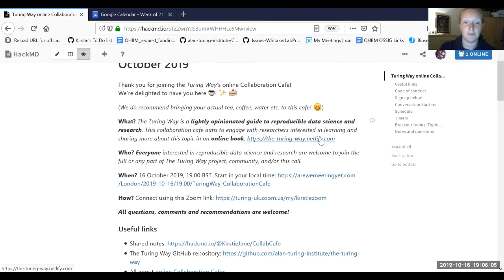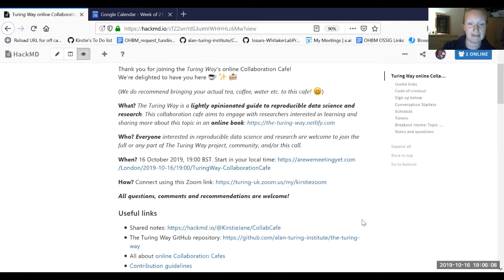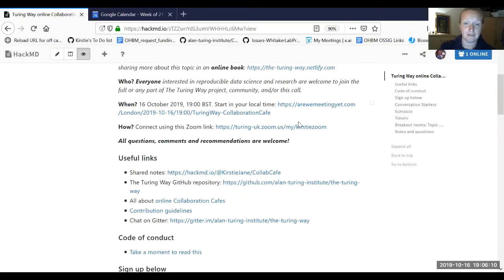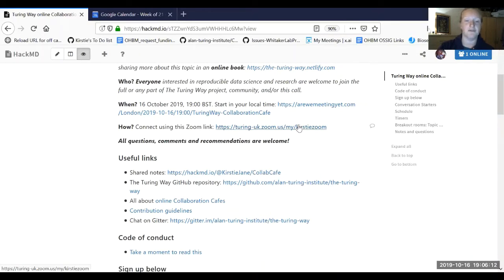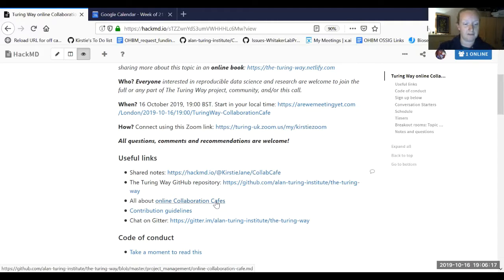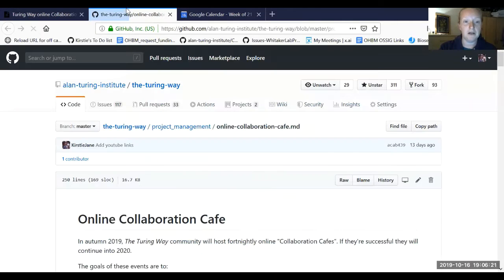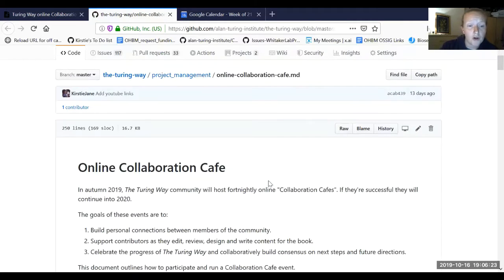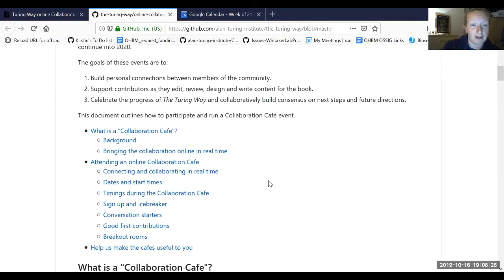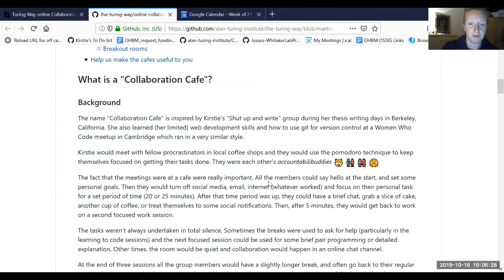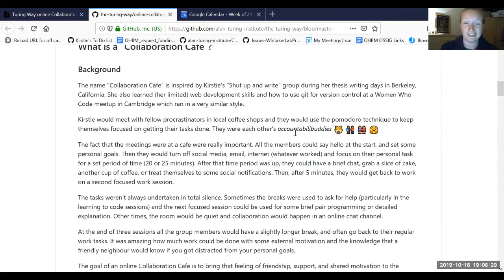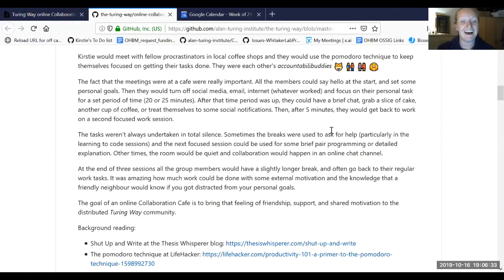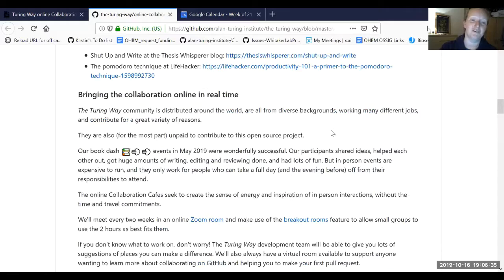We got a few links to the book itself and the Zoom link. This is how you would connect if you wanted to come to future ones. The way that you find out about the future timings is this collaboration cafe page with a little bit of information about what it is - basically it's sort of like an accountability buddy system.